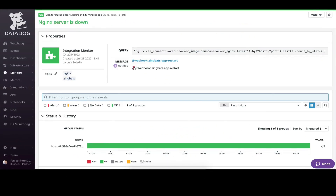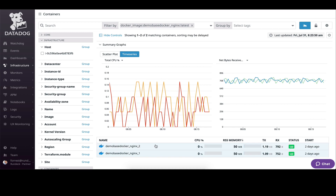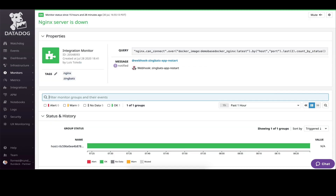So let's jump into a demo. Taking a look at our environment here, we have two Nginx containers running. If one of those goes down, the first attempt at a fix is to just restart the service. So we've set up a monitor to let us know that when an Nginx server is down, we're going to fire a webhook over to Rundeck and it will call an app restart.